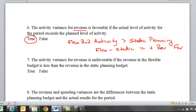Seven: the activity variance for revenue is unfavorable if the revenue in the flexible budget is less than the revenue in the static planning budget. And that again is going to be true — it's just saying the opposite of what we just discussed.